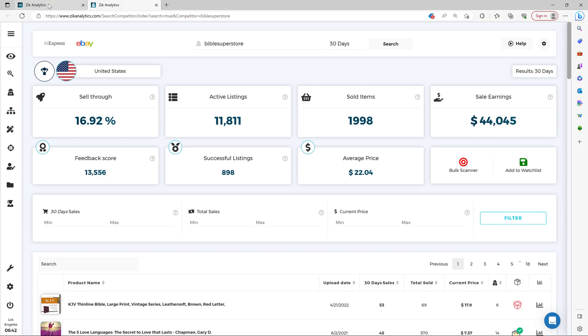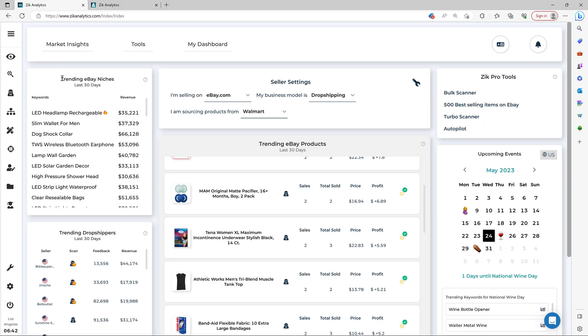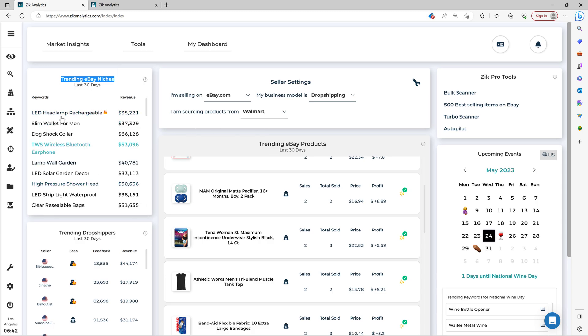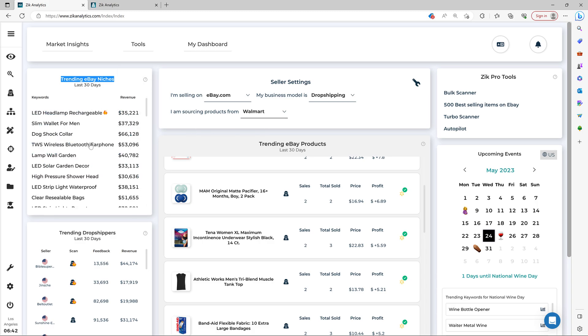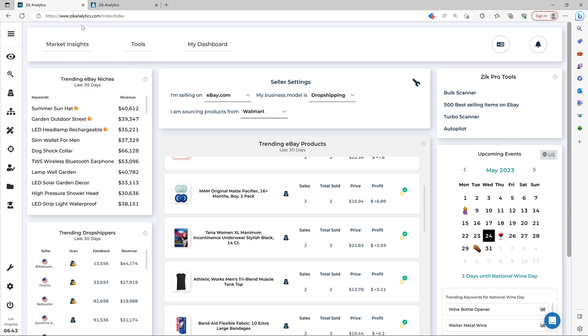And there's more. You go here and then you have the trending eBay niches, of course always using Walmart as supplier. So successful niches in Walmart. What makes this part special besides the fact that it brings you the high demand niches is that these niches are dropshipping friendly and many drop shippers manage to sell them successfully.